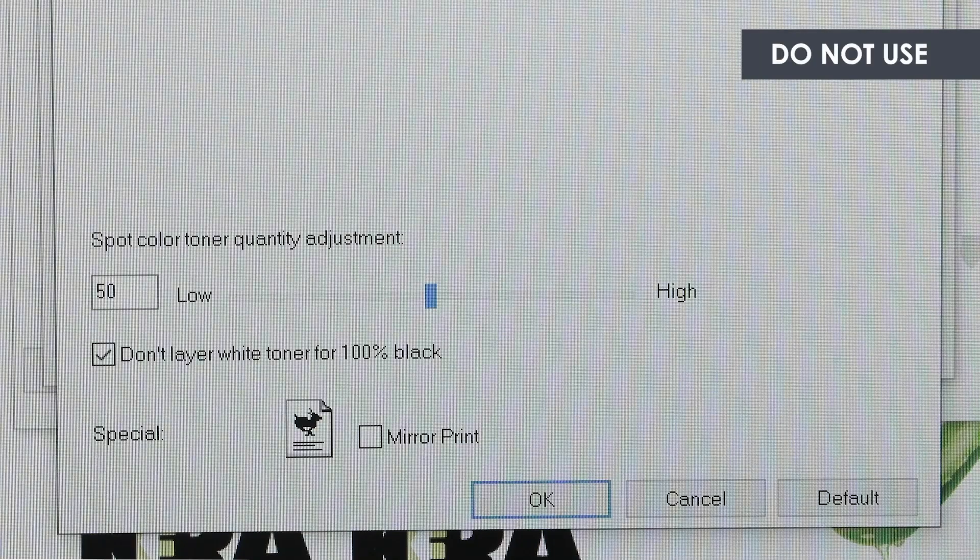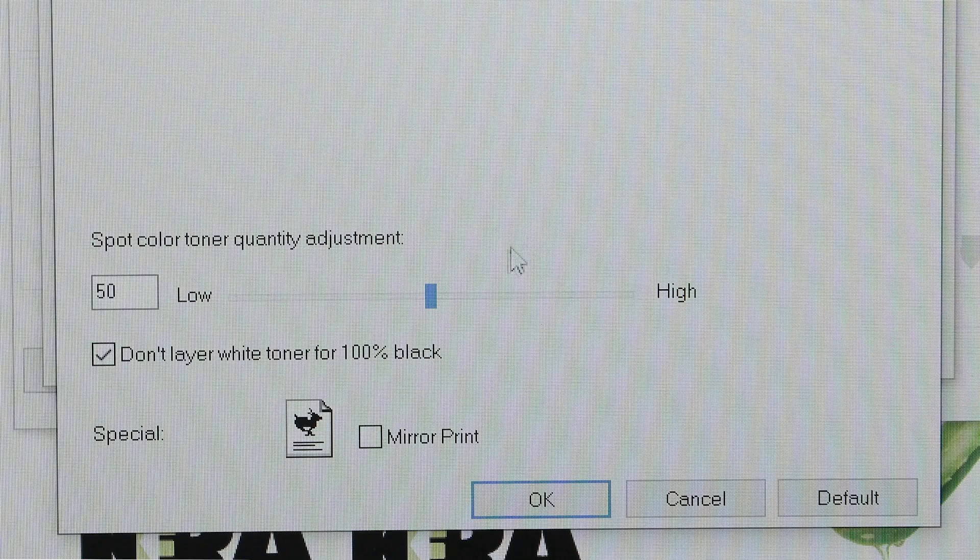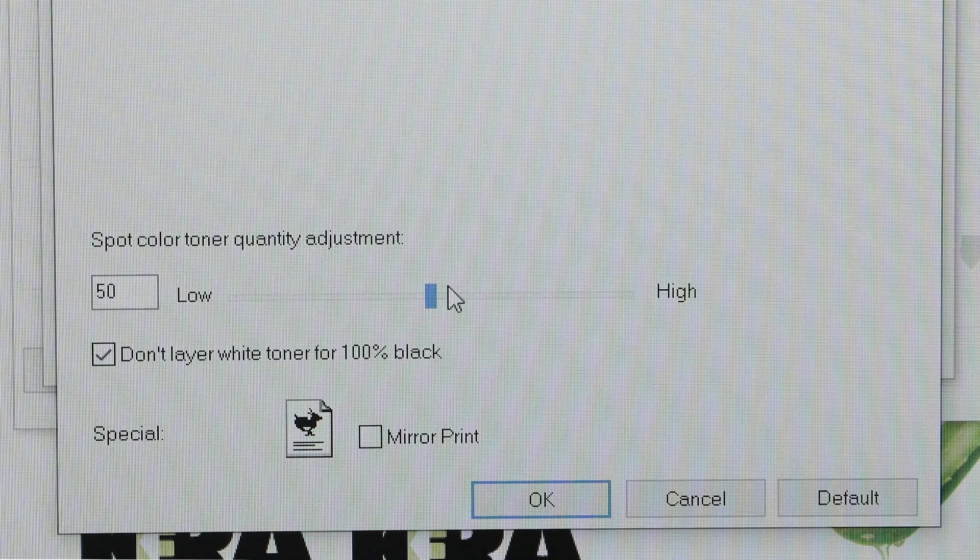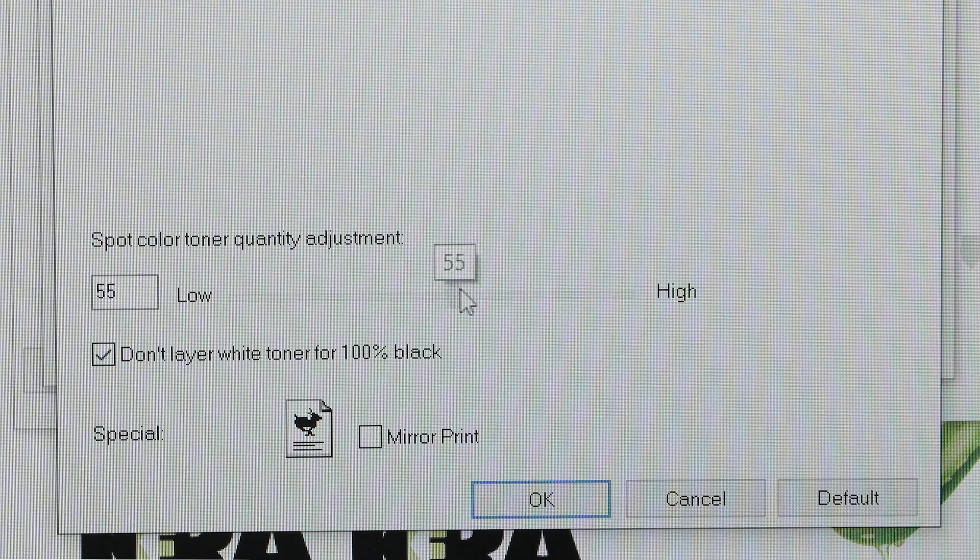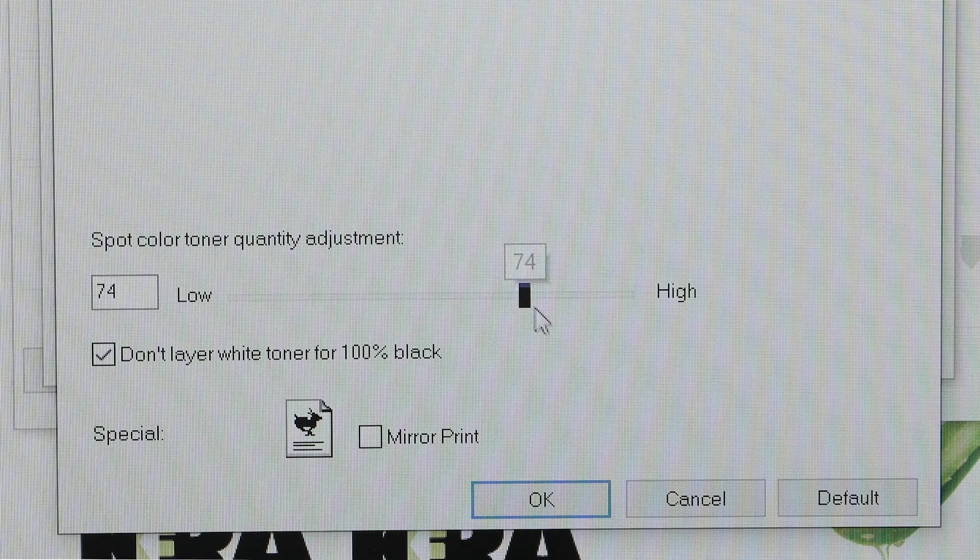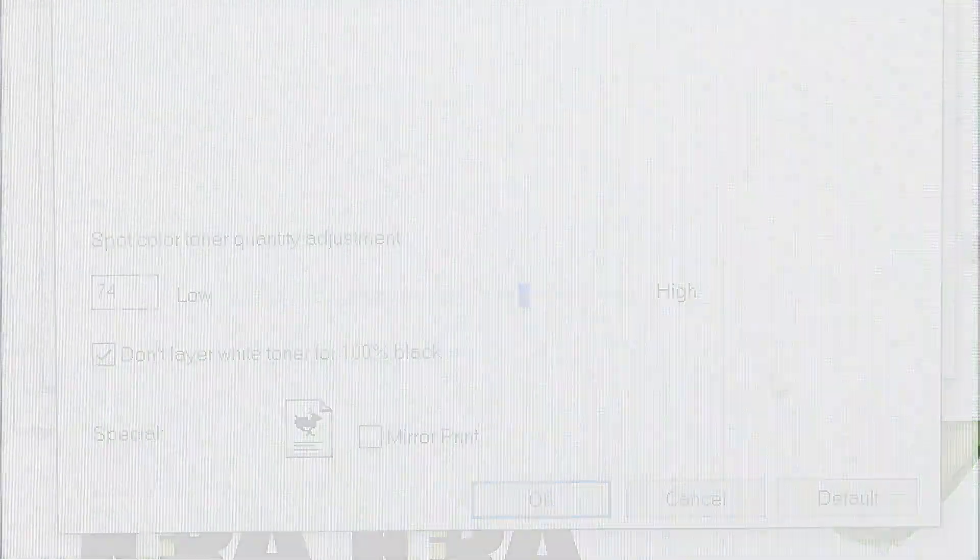When data portion is selected, the amount of spot color toner can be adjusted using the slider. You can set the value between 0 and 100 to control the density of the spot color.